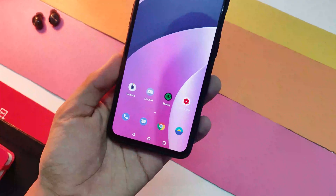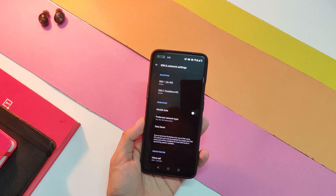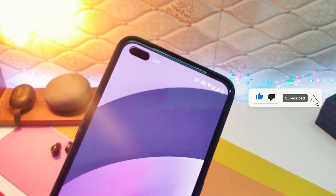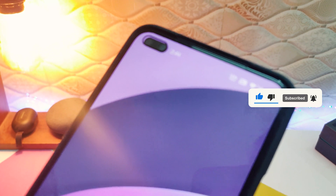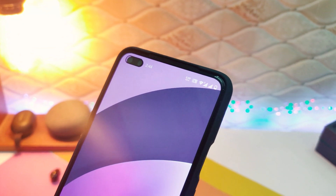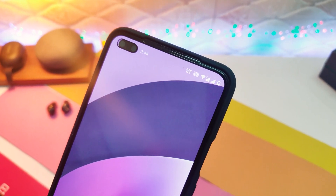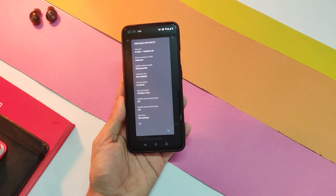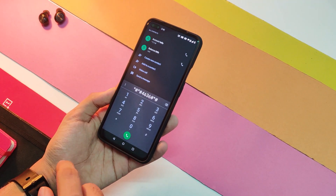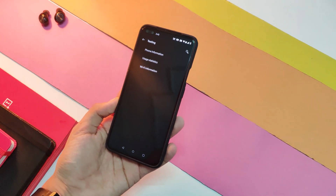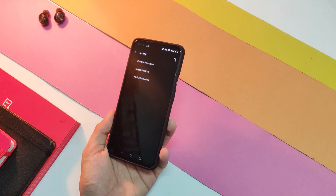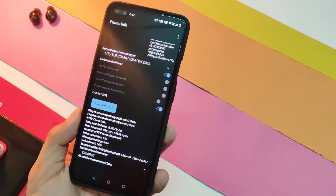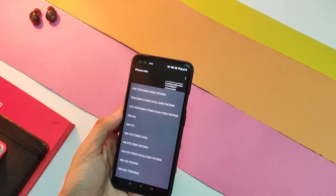One tiny complaint I have with this device is that there is no option to lock the device to LTE only in settings. This causes the network to fluctuate sometimes from 3G to 4G and you don't get the best possible speeds. To fix this, open the dialer app and dial *#*#4636#*#* and you will get into the testing menu. Click on 'Phone Information' and choose network type to 'LTE Only' or whatever you wish.